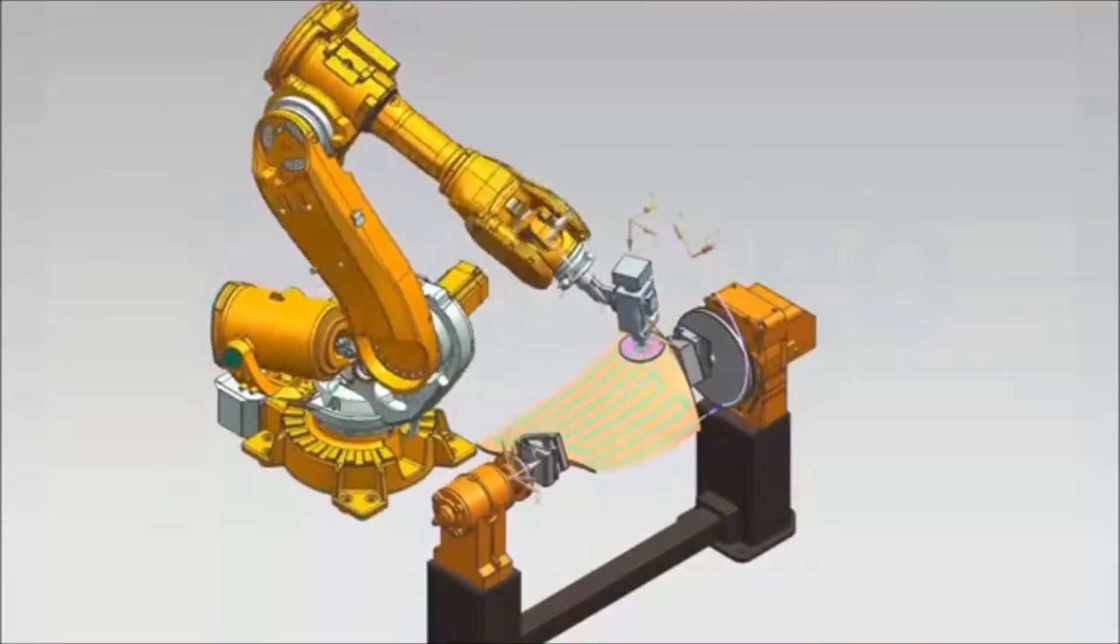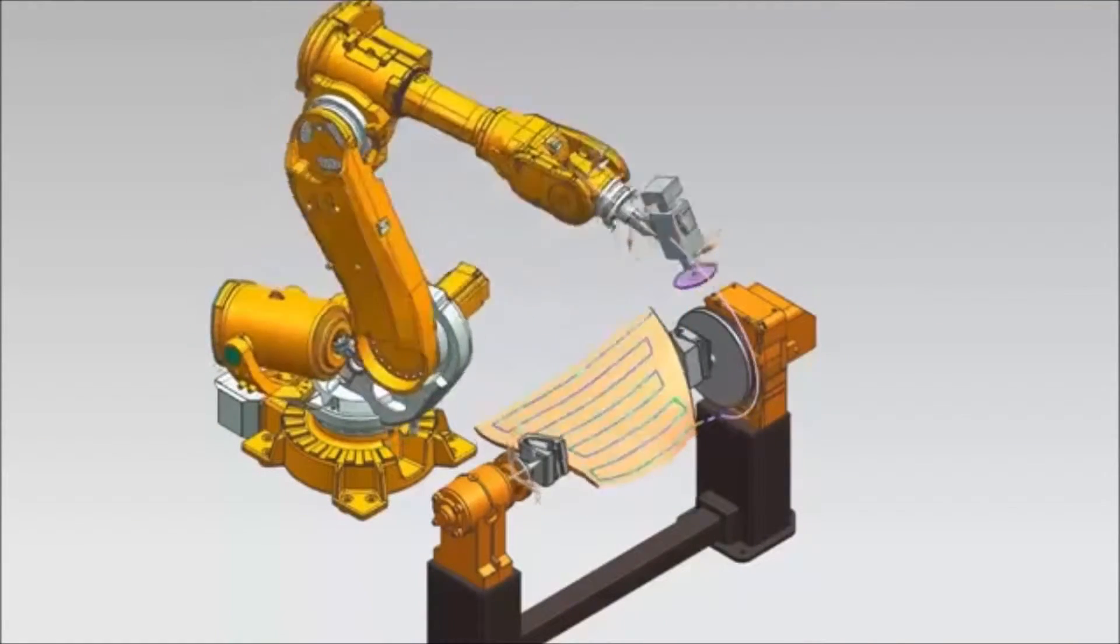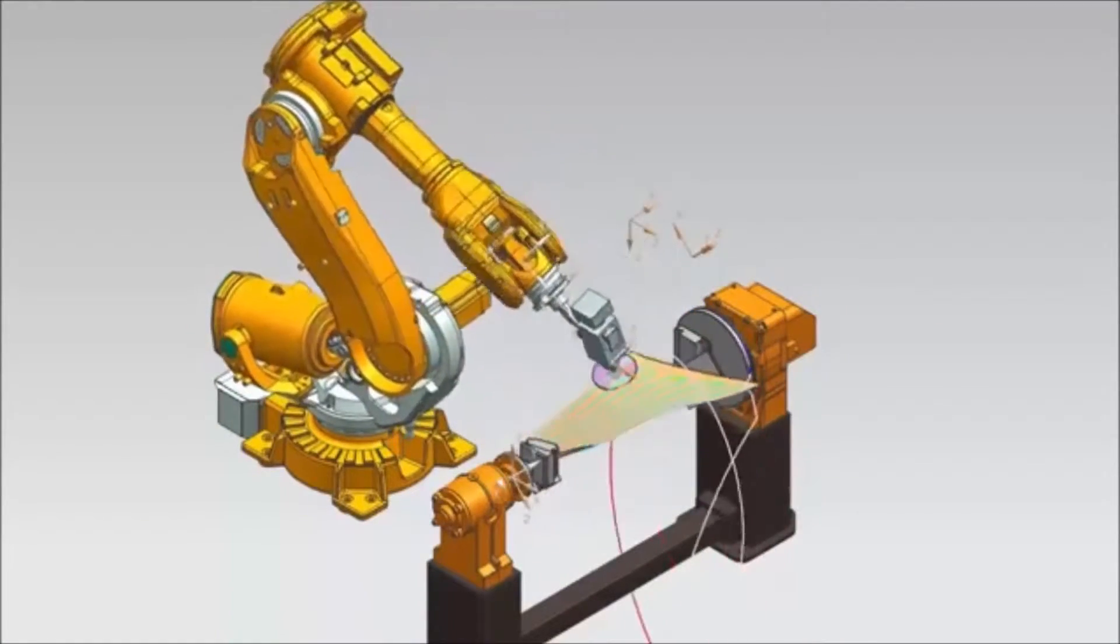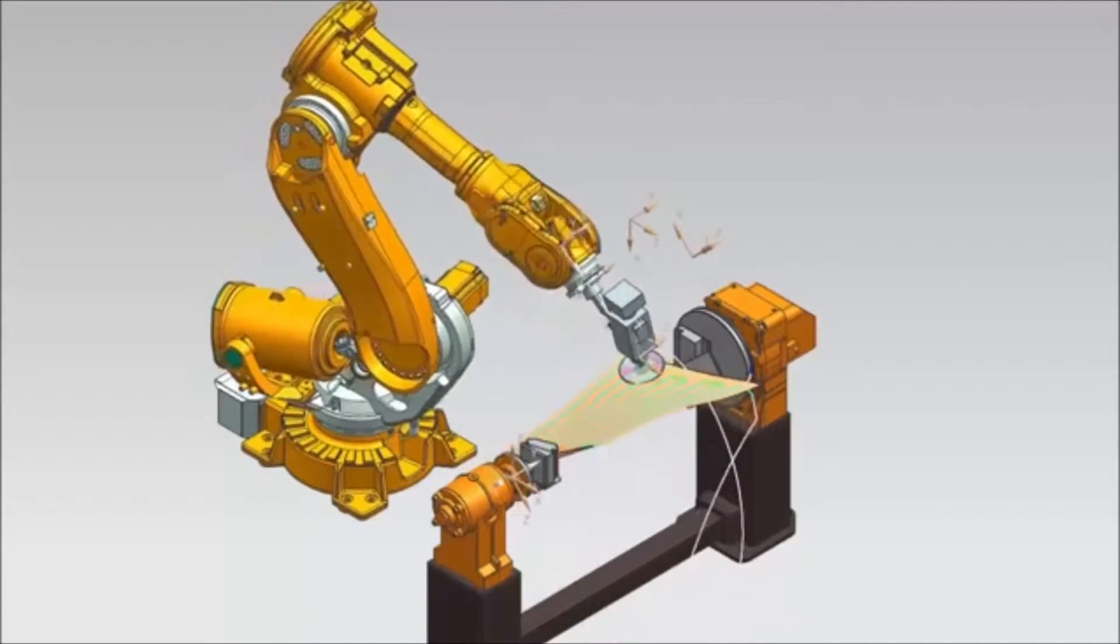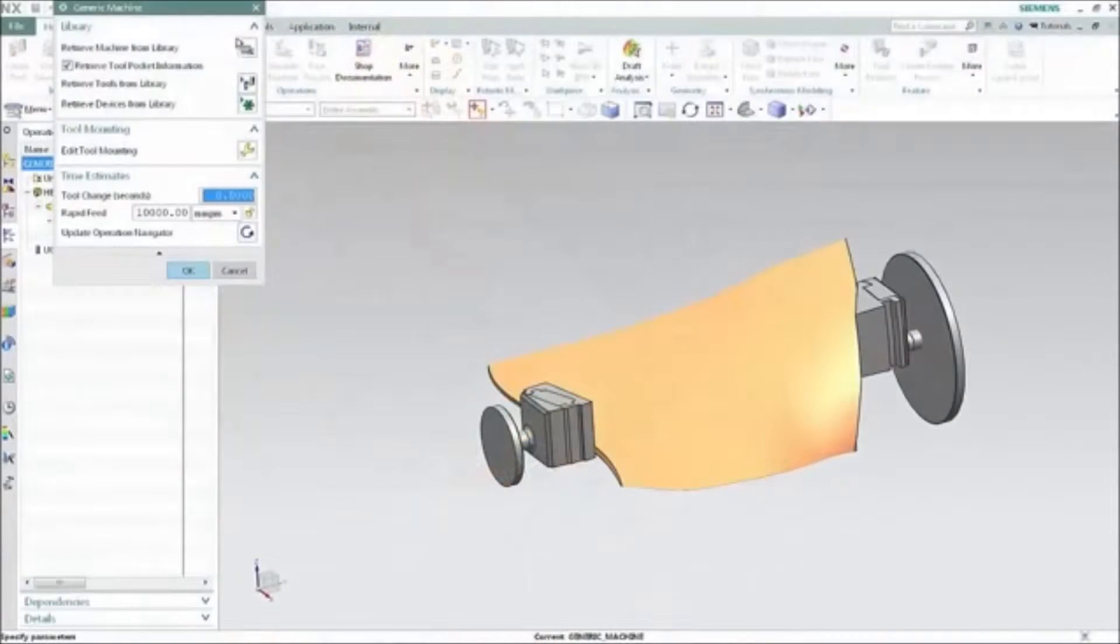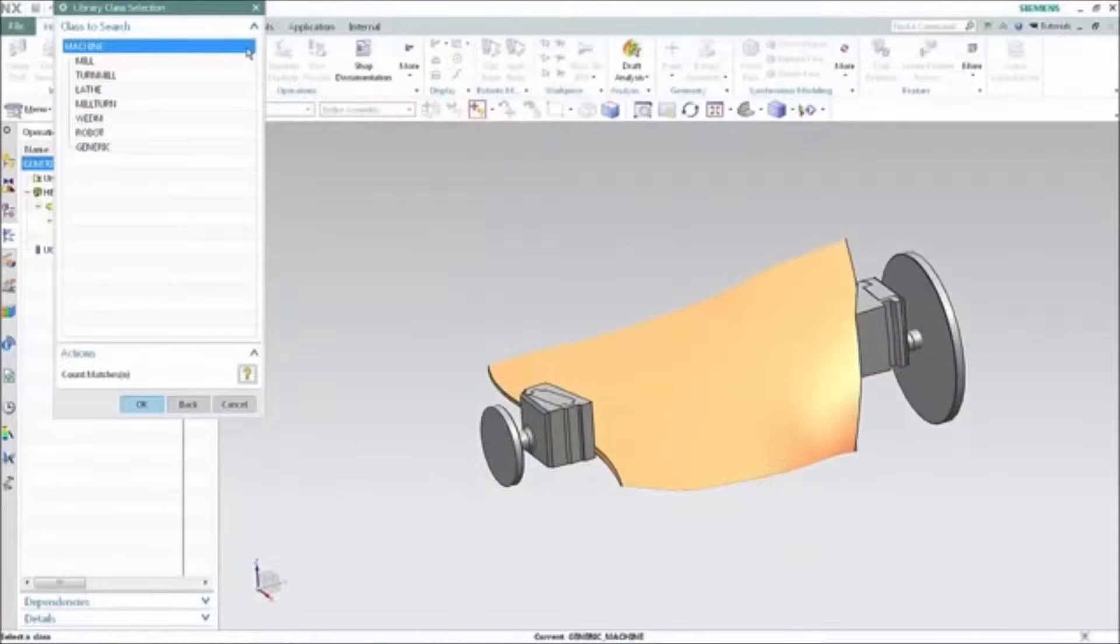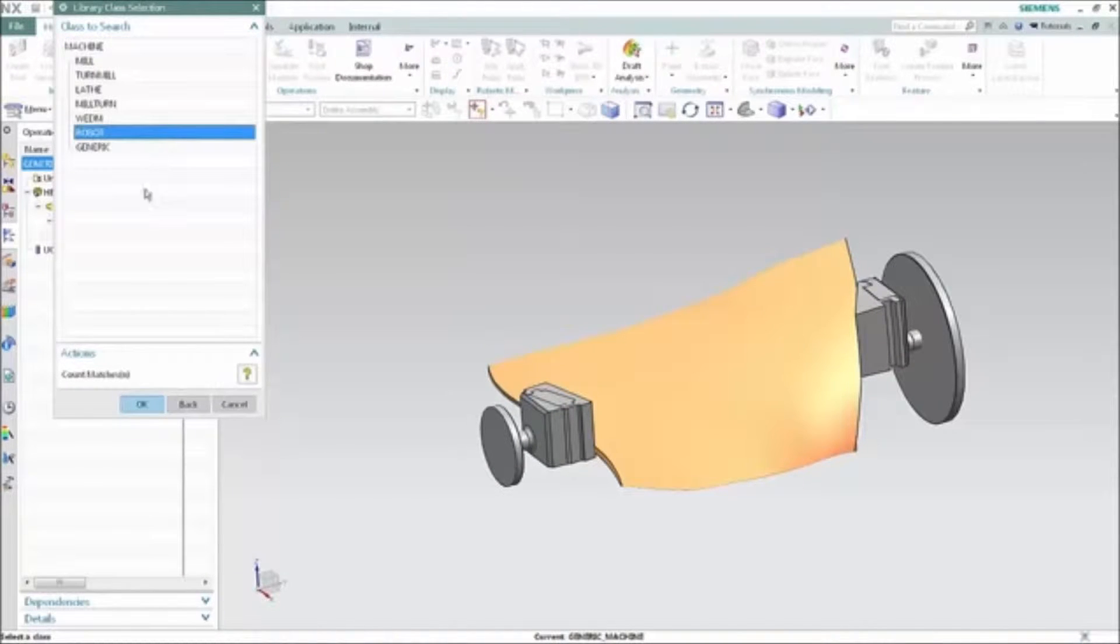NXCAM Robotics Programming enables you to bring an industrial robot into your NC's setup as a machine assembly. Retrieve the machine from the library as always and use the robot class to choose your machine.